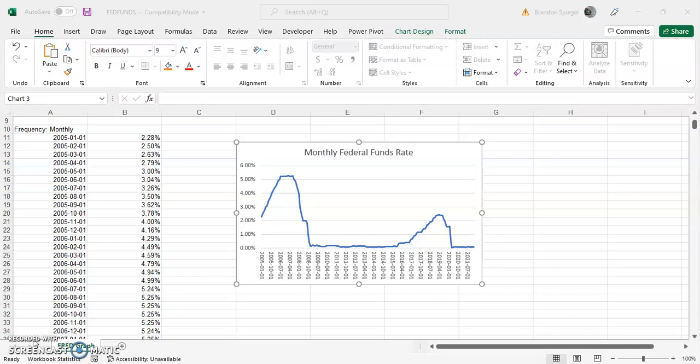So here we have a chart, and as you can see, the date looks kind of wonky with it just being year, month, and day going from top to bottom.